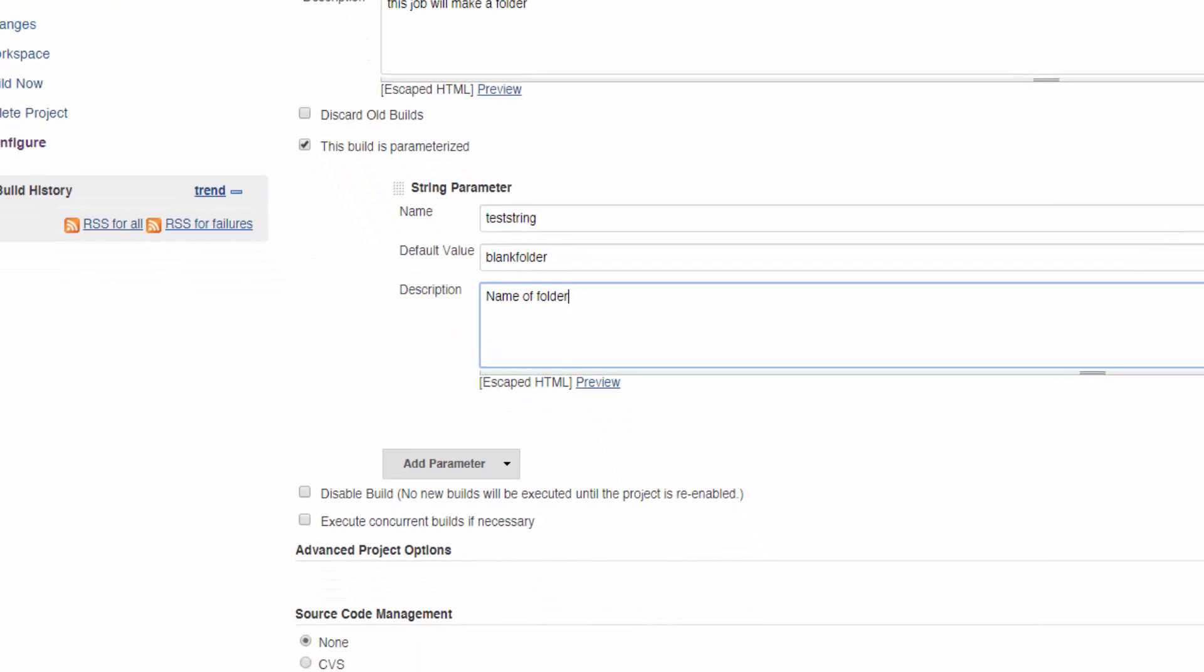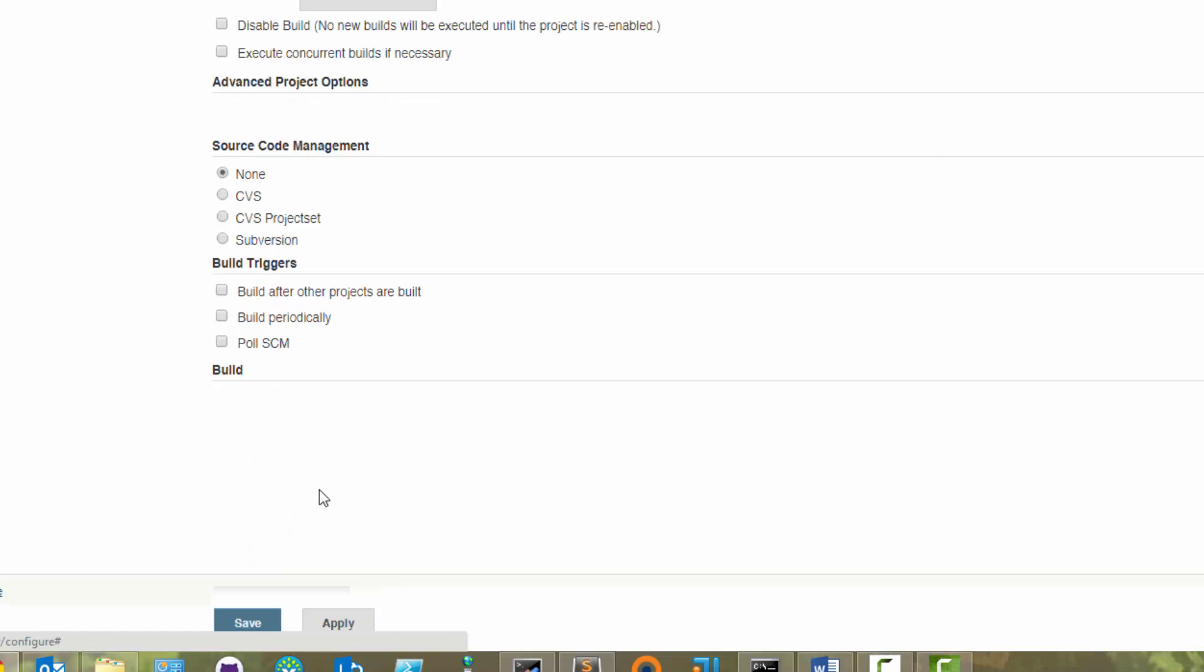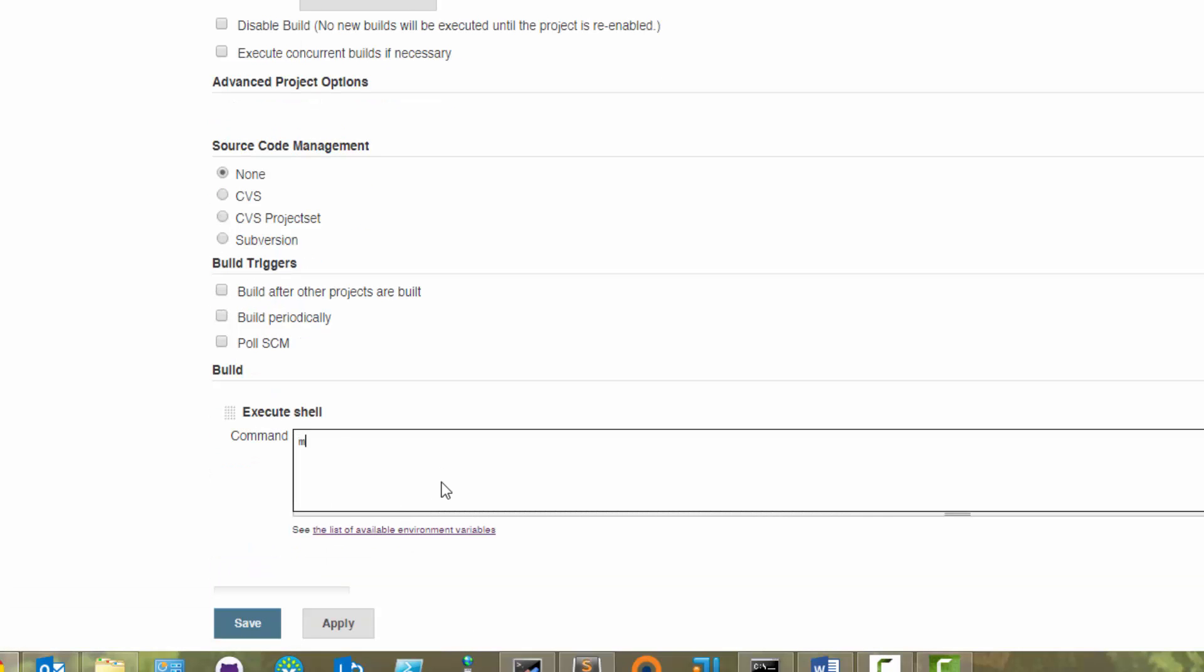Now add a build step, this time type mkdir, space dollar sign, and then in brackets put the name of the string that you declared before on the first line. Hit enter, and on the second line type ls.